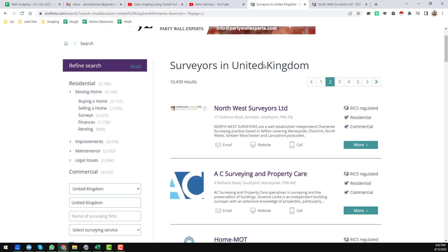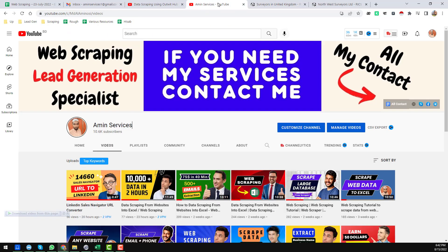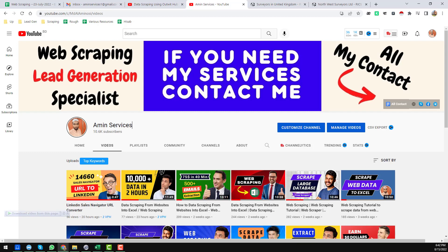This is the complete process, and this is how I gathered all the data from that website. If you need this data at a cheap rate, please contact me. If you found this video helpful, please subscribe to my YouTube channel, share this video, and comment. Thank you so much for watching. See you in the next video.